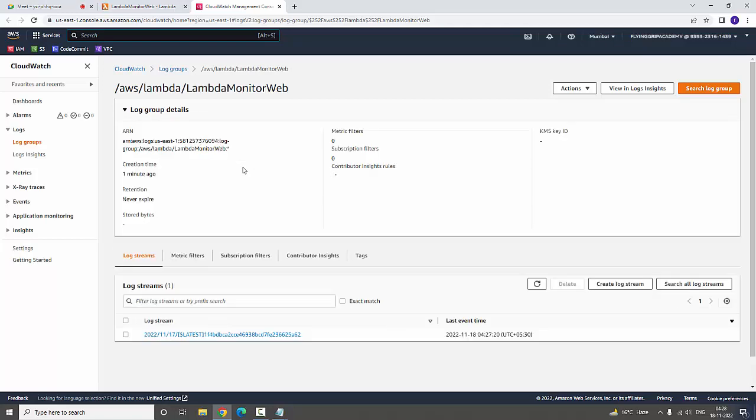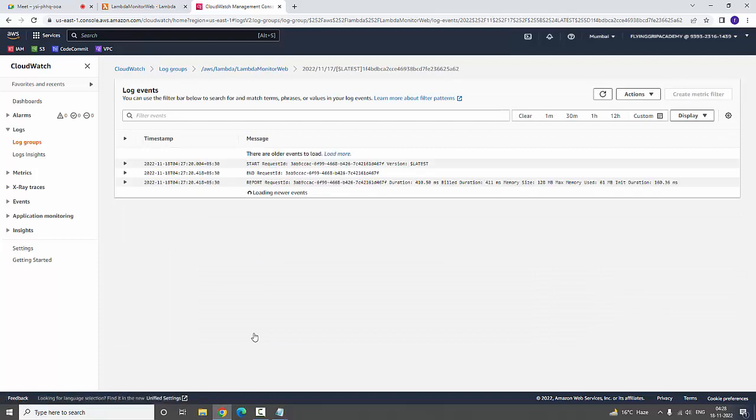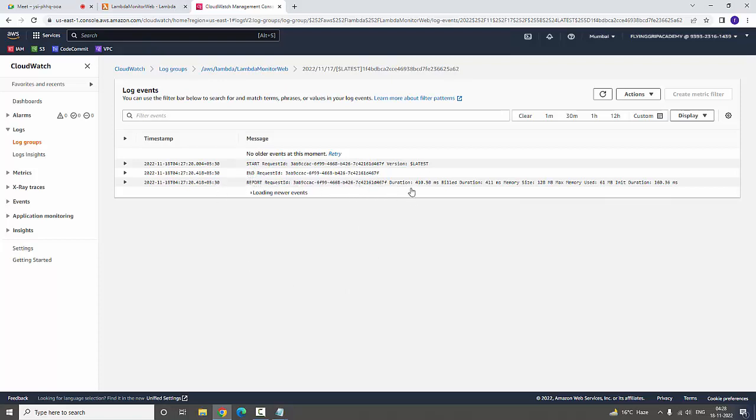If you see here, it is showing a log stream. If you click that particular log stream, it is going to show the status. Here it has started, it has ended, and then it is going to show the build duration, how many seconds you have used, and how much memory you have utilized.